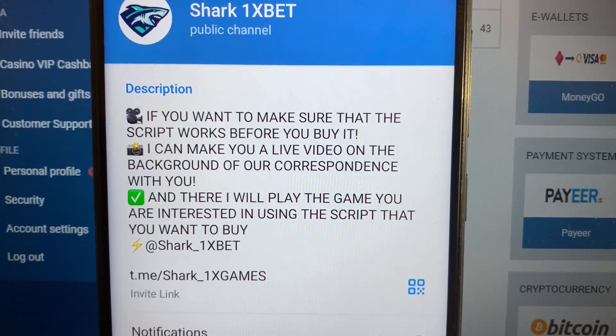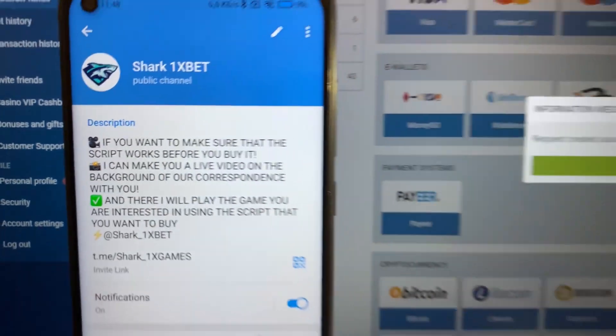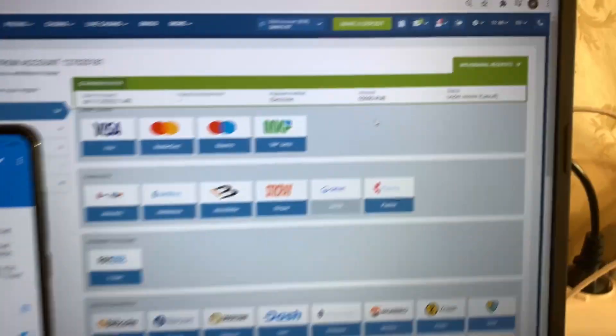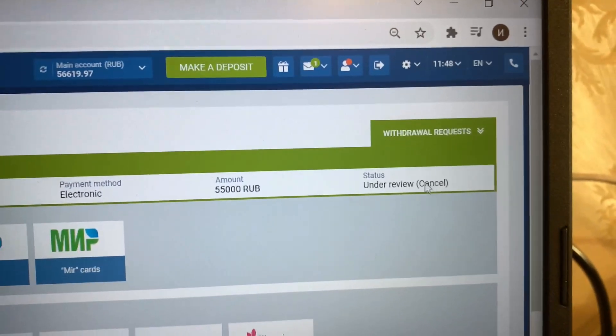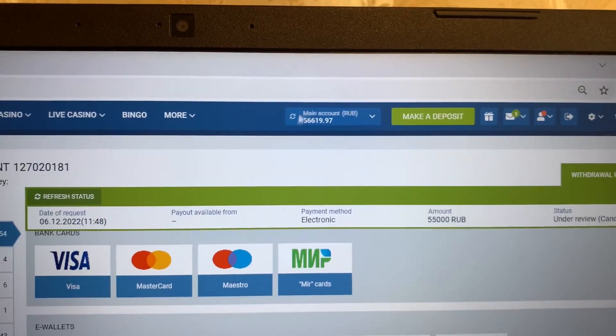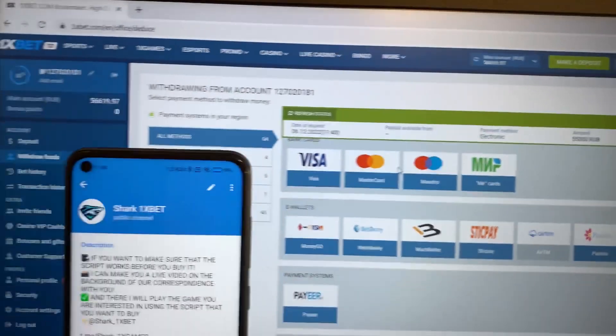Press confirm, okay, and just wait when the status changes to approved and money withdraws from 1xbet wallet to my wizard card.